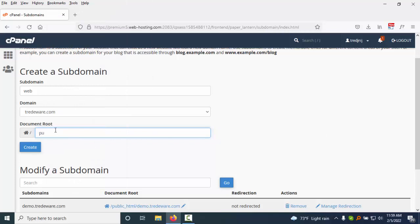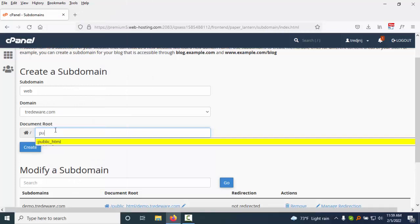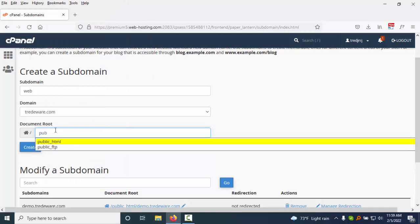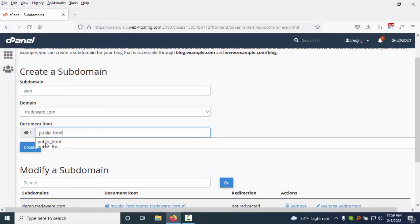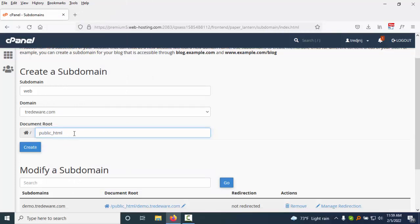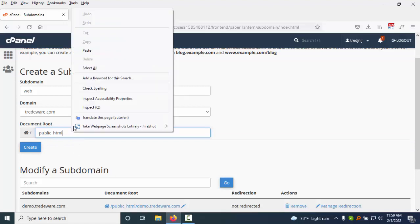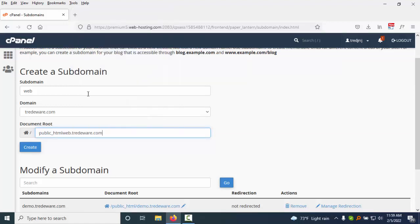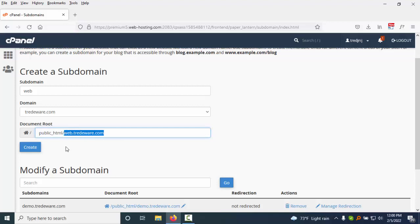You see this is the recommended location. Then you just paste here your domain name. I just paste it with a slash, so it means this public folder - this subdomain will be there. So I just create it.